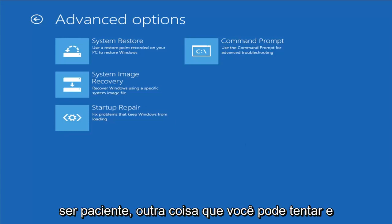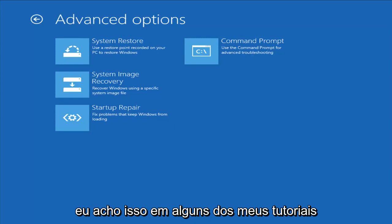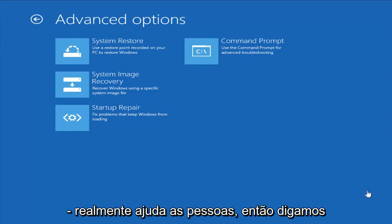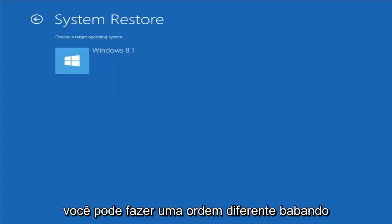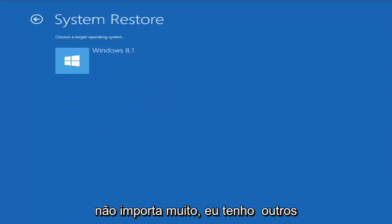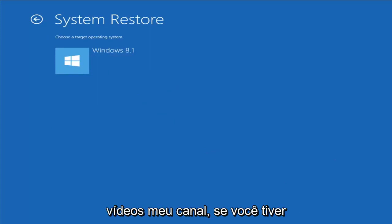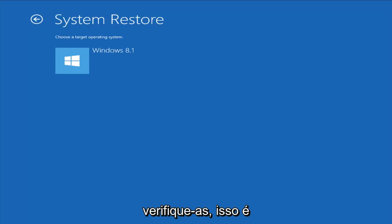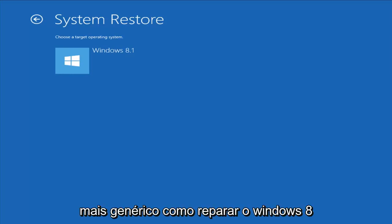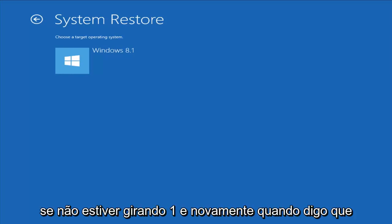Another thing you can try — and I do find that in some of my tutorials it actually does really help people out. You could do these in a different order; it doesn't matter too much. I do have other videos on my channel — if you have more specific error messages you might want to go check them out. This is more just a generic how to repair Windows 8 if it's not turning on.